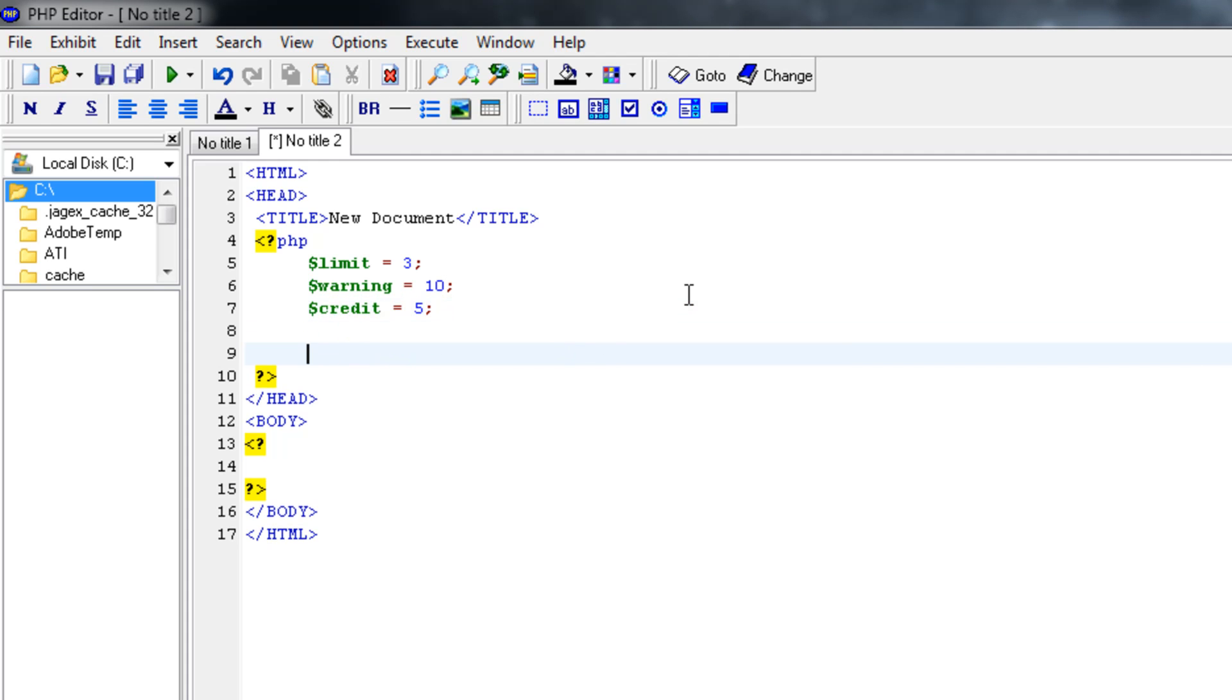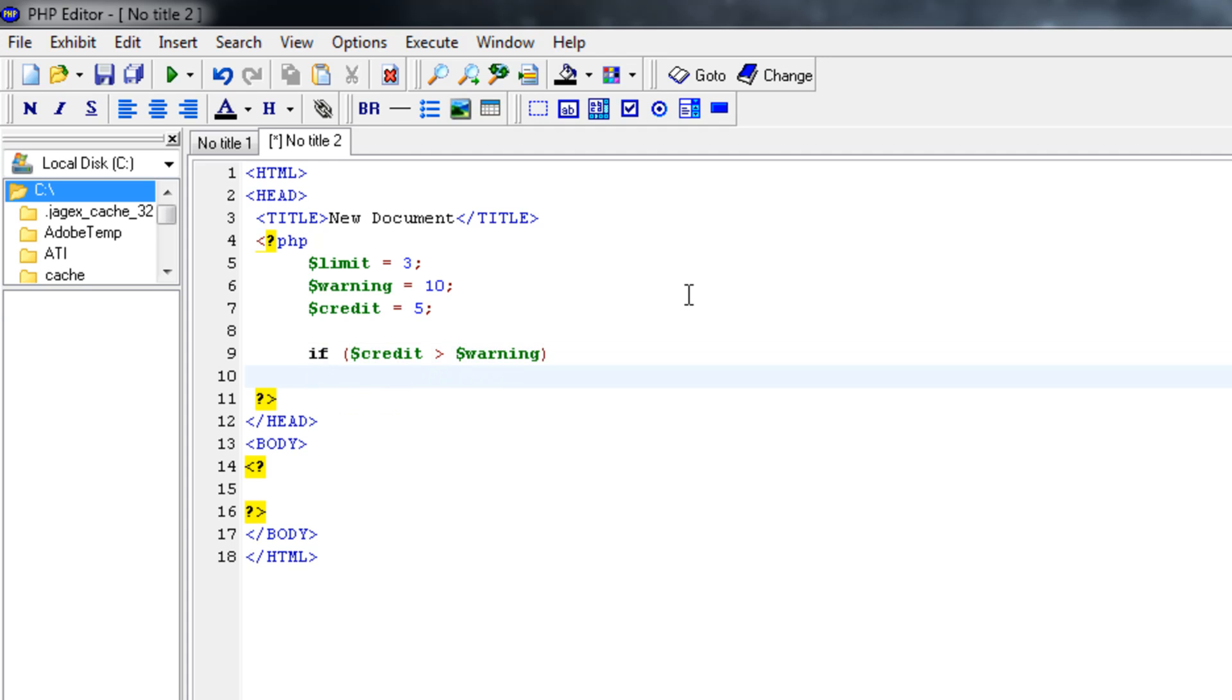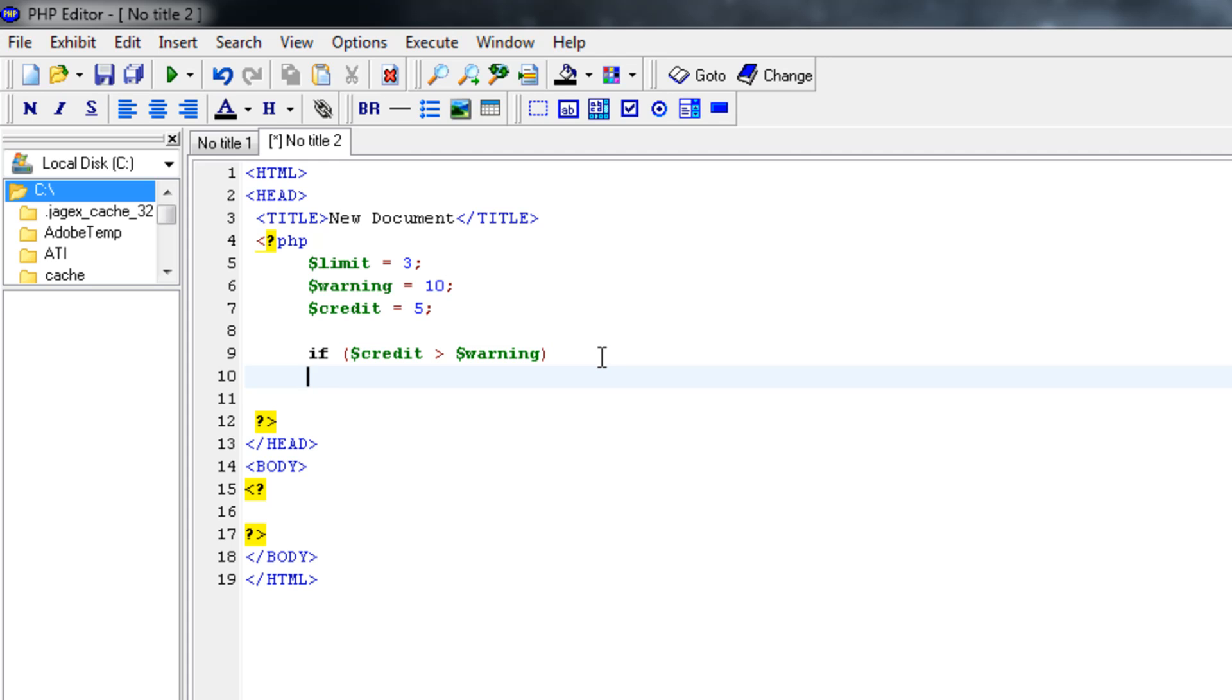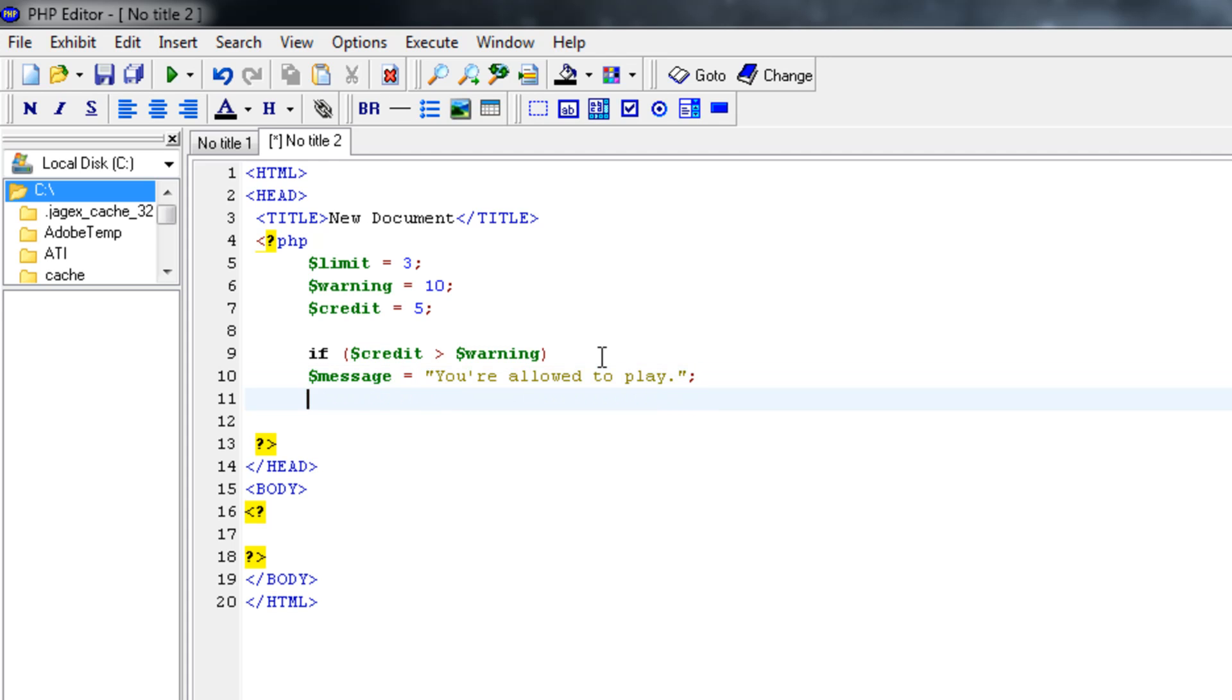Now I want an if-else statement that let's say if our credit is bigger than the warning it will allow us to play without any sort of thing. So let's say if credit is bigger than our warning, then with some code language it says if-then but we don't have to use that in PHP. So let's continue. Let's make a variable with our message. Message will be you're allowed to play.